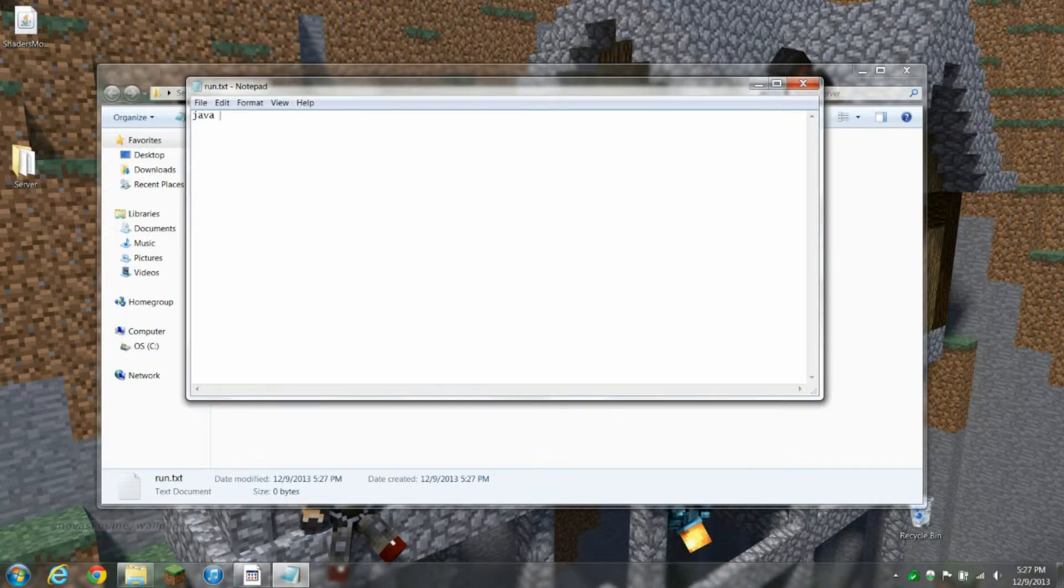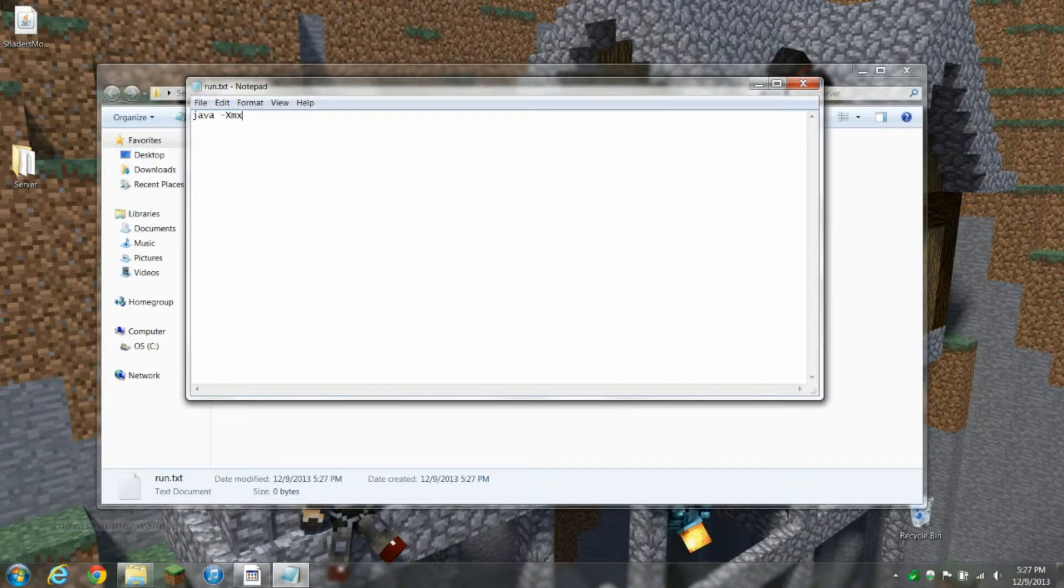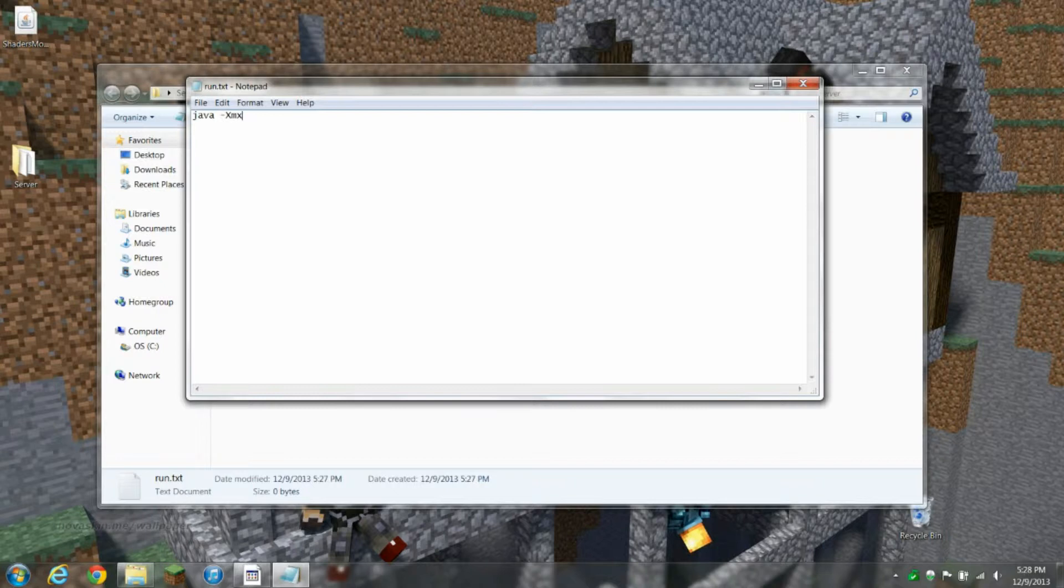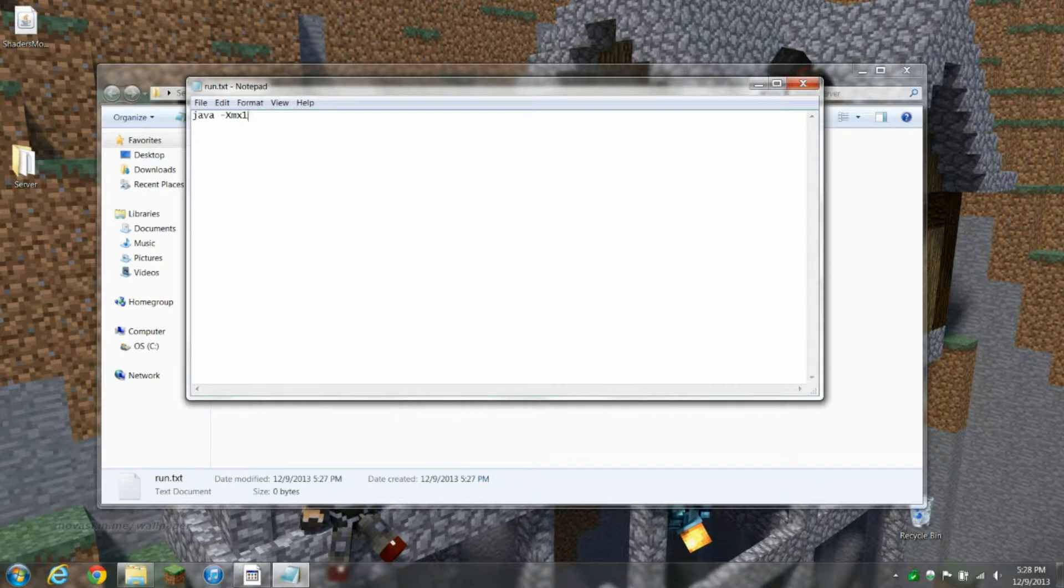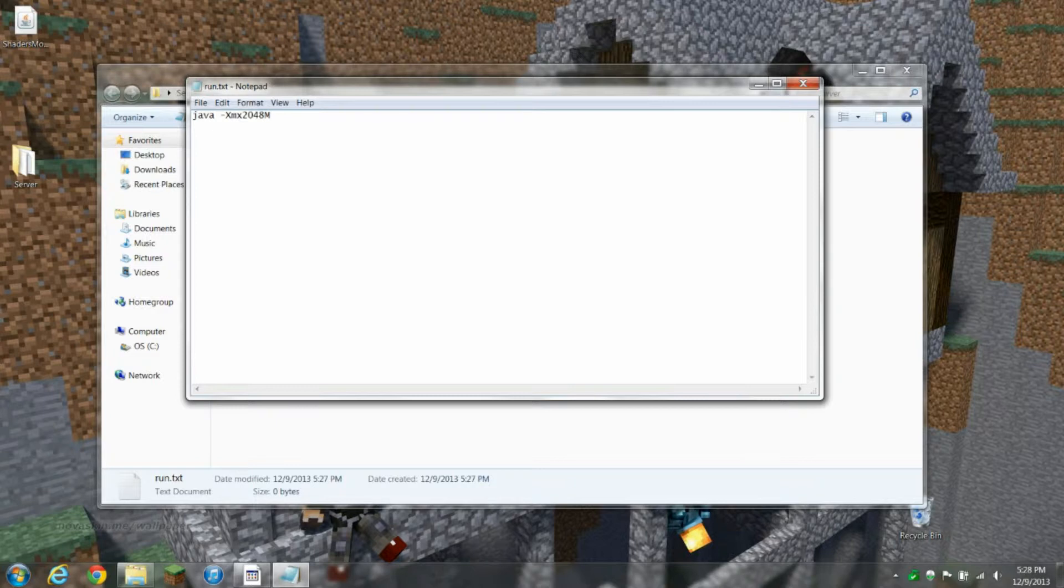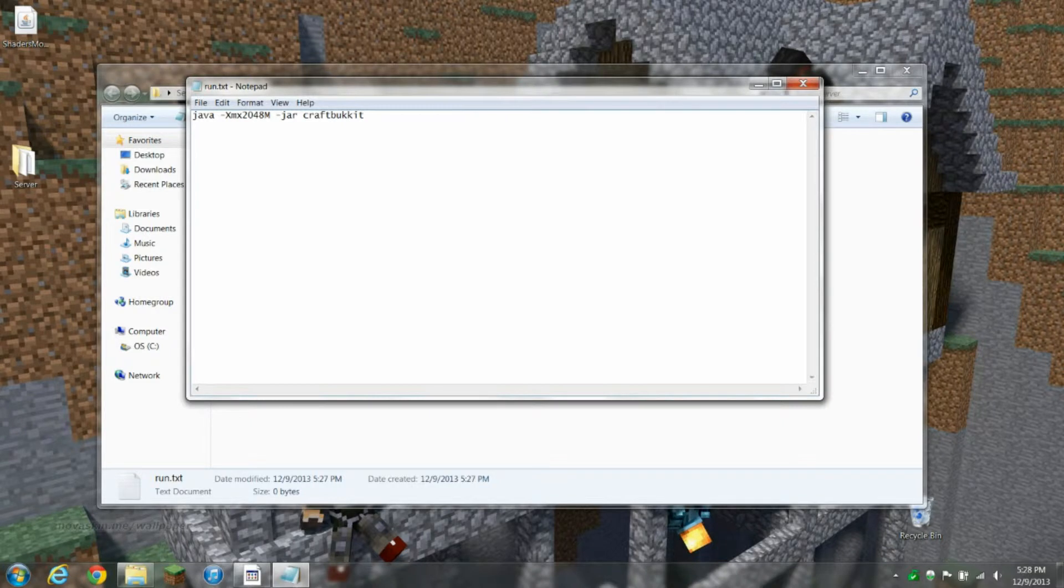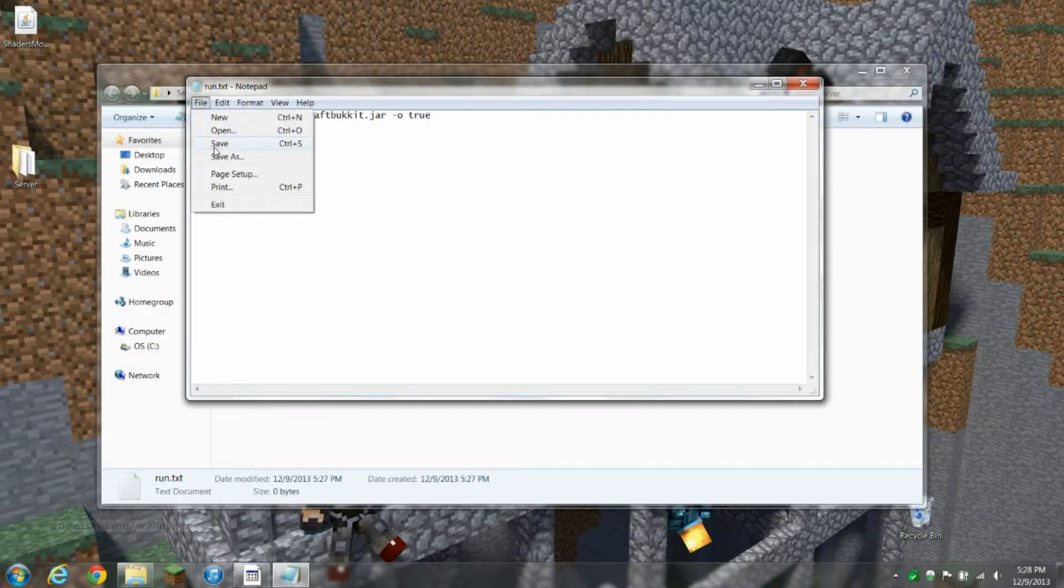It's gonna be java -Xmx, and this is where you put how much RAM you want to dedicate to the server. The recommended is 1028, and then you put M. But I like to run mine with a little bit more, that way there's less lag. So that's two gigabytes.